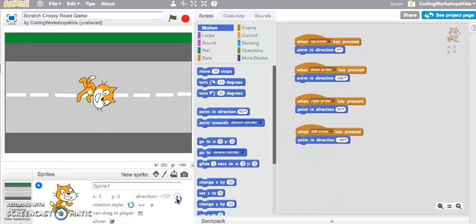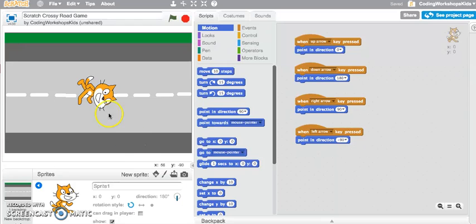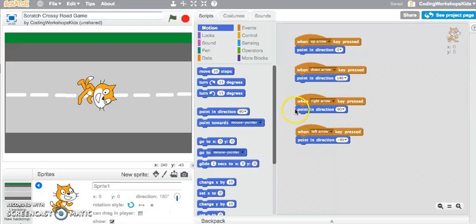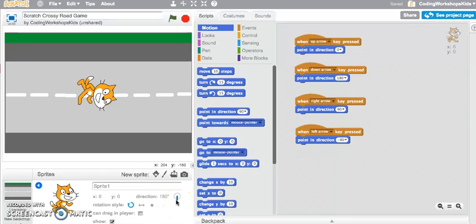We can see that the cat is pointing downwards, so we know that direction 180 means the cat is pointing in the direction looking down. That's just giving you a better understanding of how the directions and the rotation of degrees work in Scratch.